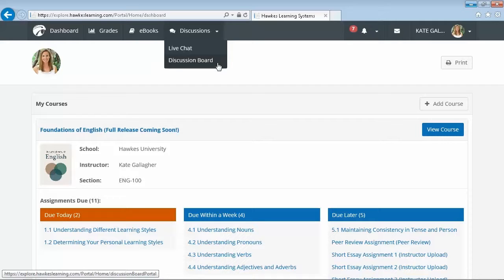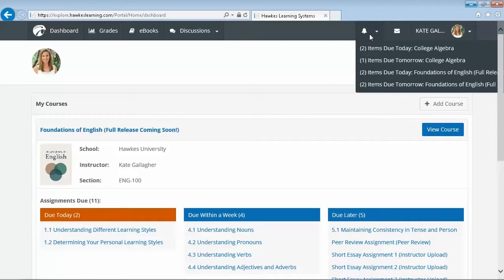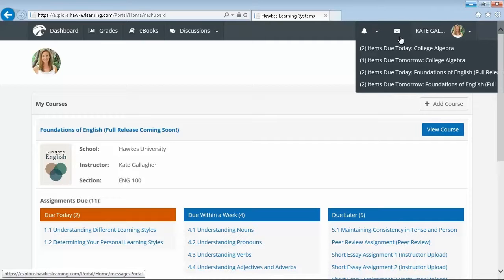In the top right corner of the screen, the alert system highlights high priority assignments to help students stay on track. Next to that, our internal messaging system allows you and your students to send messages similar to emails, which can be forwarded to your personal email address.